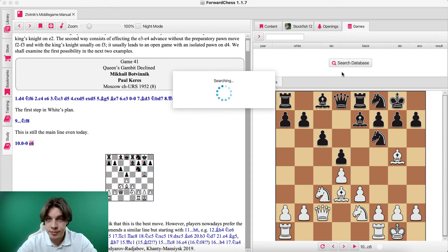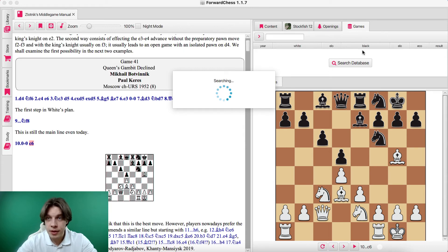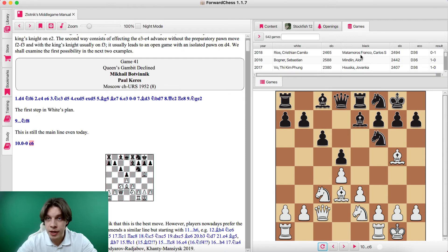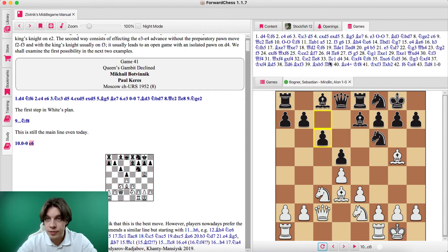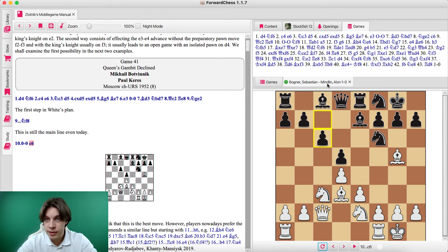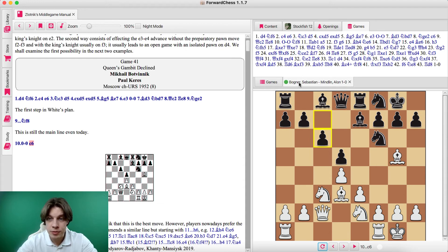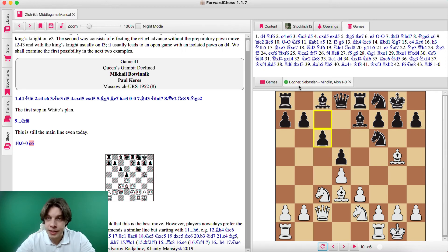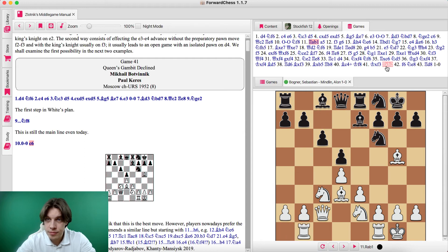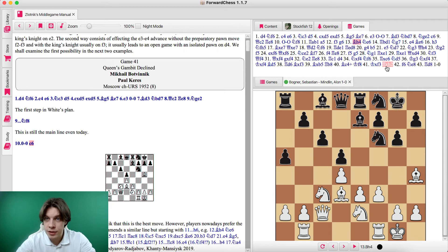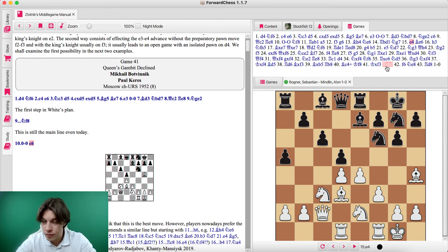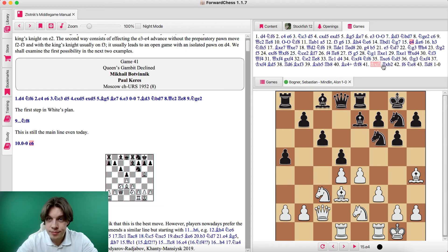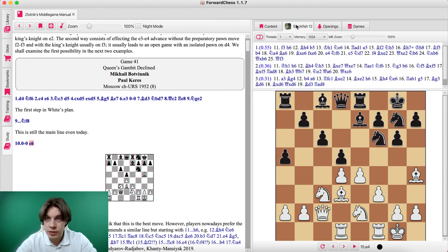So just wait a little bit until the games will be uploaded automatically. Here we have it. So for example, this game Bogner-Mindlin. And you can also watch this game. If you're for example learning the opening, it's always better to have examples.